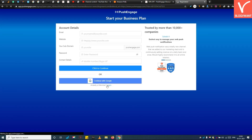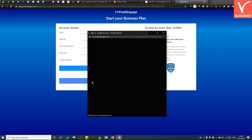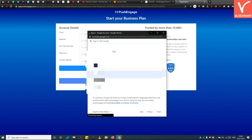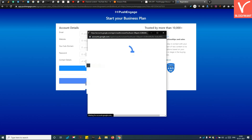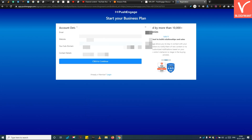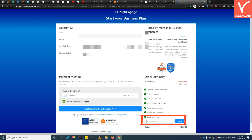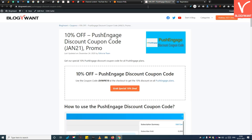Now you need to sign up to the PushEngage website. Then you can apply the 10% promo code. Step 4: Enter the PushEngage 10% discount coupon code. You will find this special discount coupon code in the video description as well as on our website article.